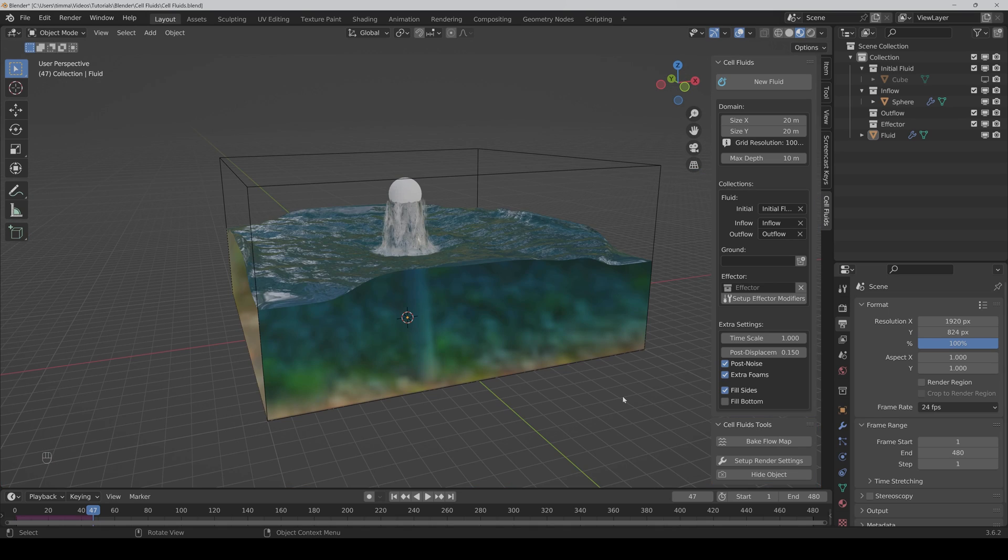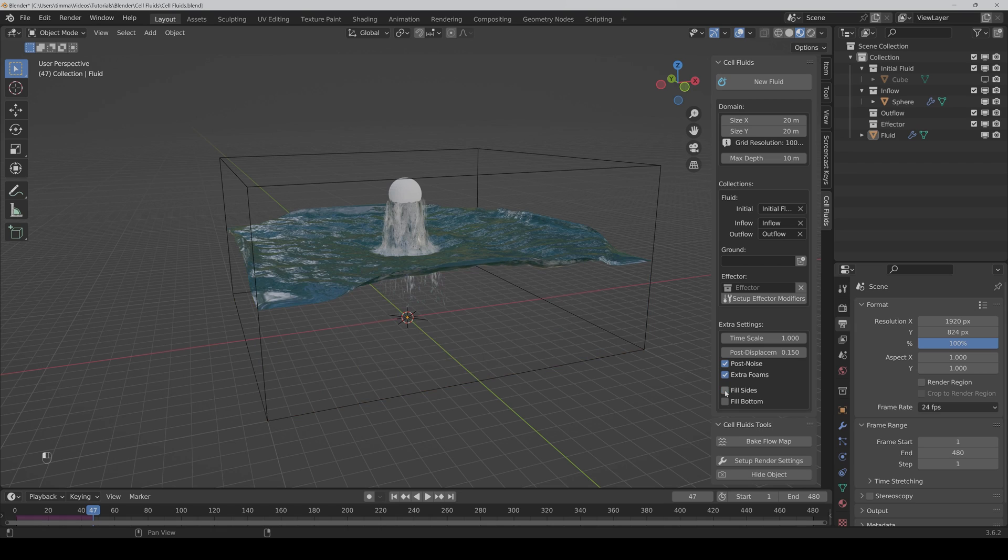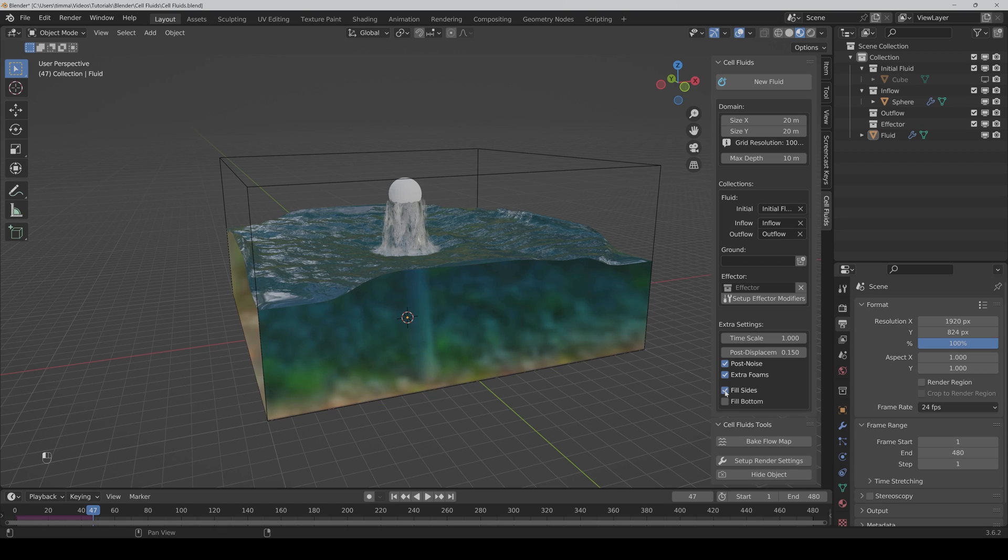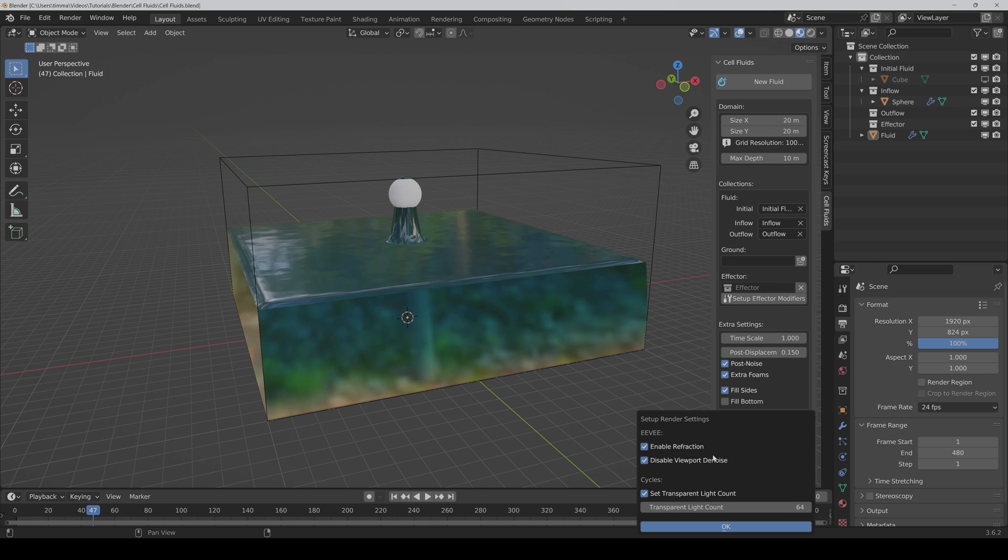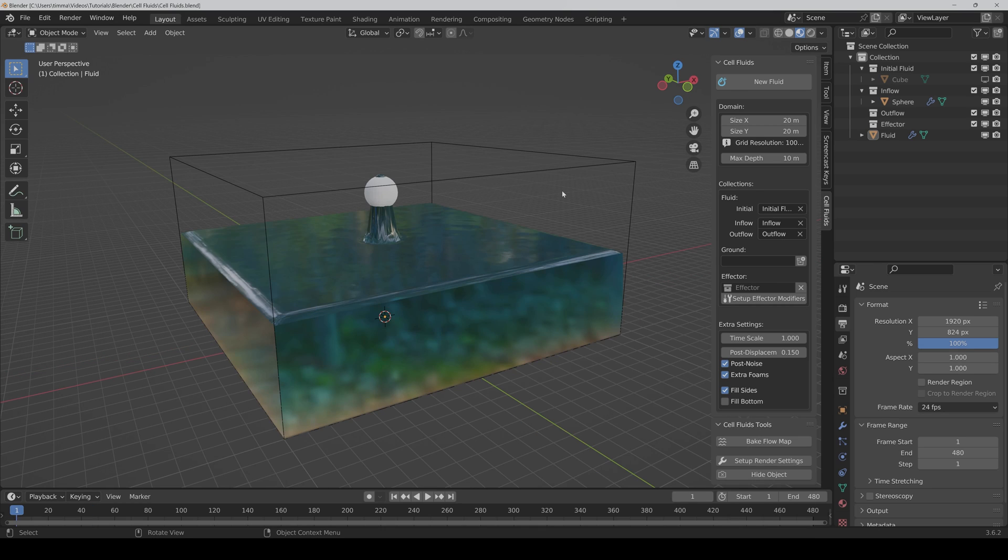If the water doesn't have to be visible from the side or from the bottom, then you can also deactivate it here. If you want, you can even bake a flow map or change the render settings, but normally I would leave them as they are.